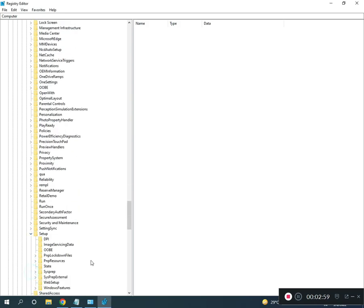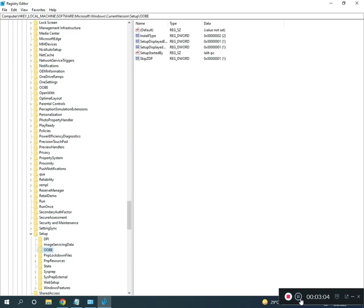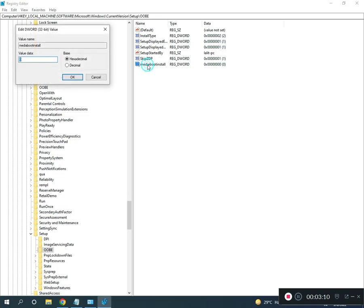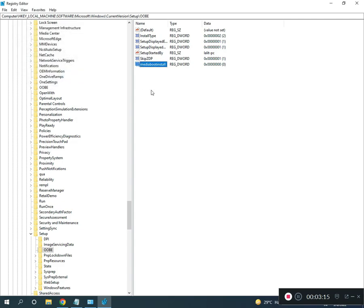Continue navigating to Setup > OOBE. Then double-click on MediaBootInstall and set the value to 0, then click OK and close the Registry Editor. The full registry path will be provided in the description.